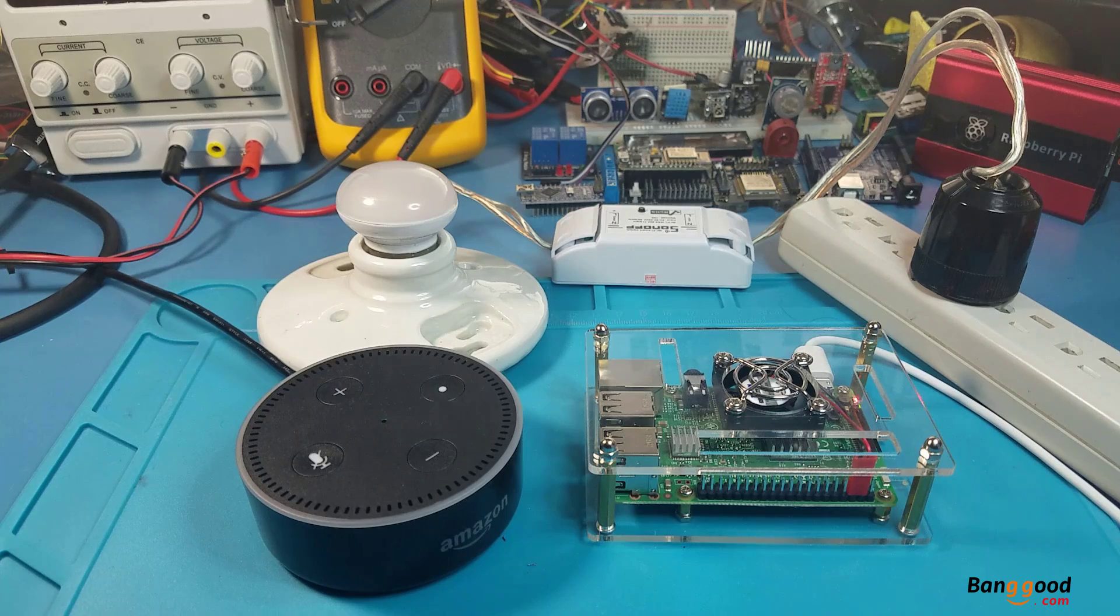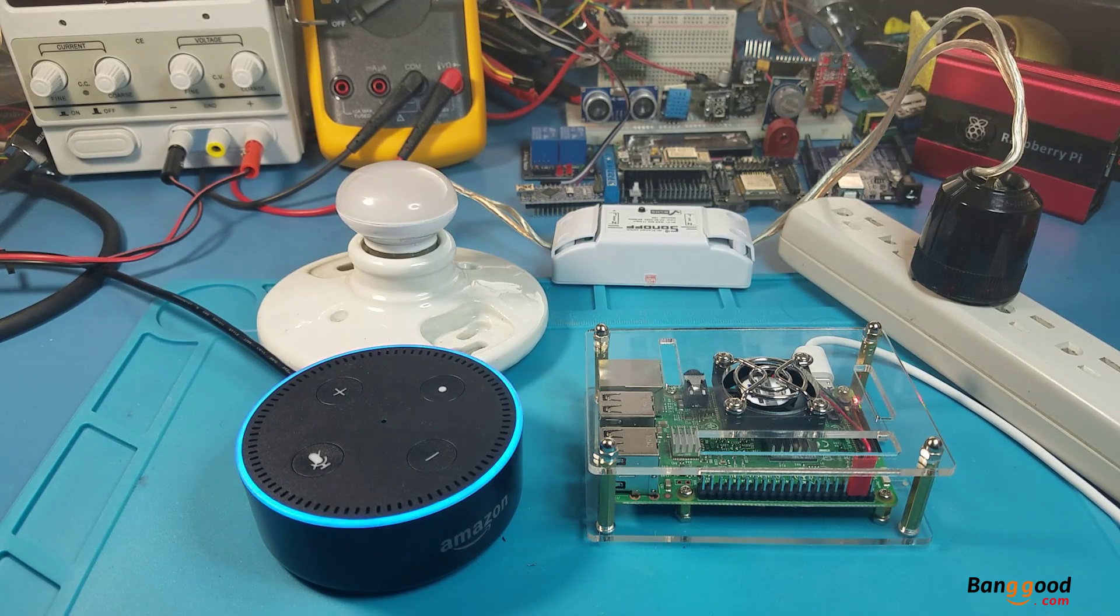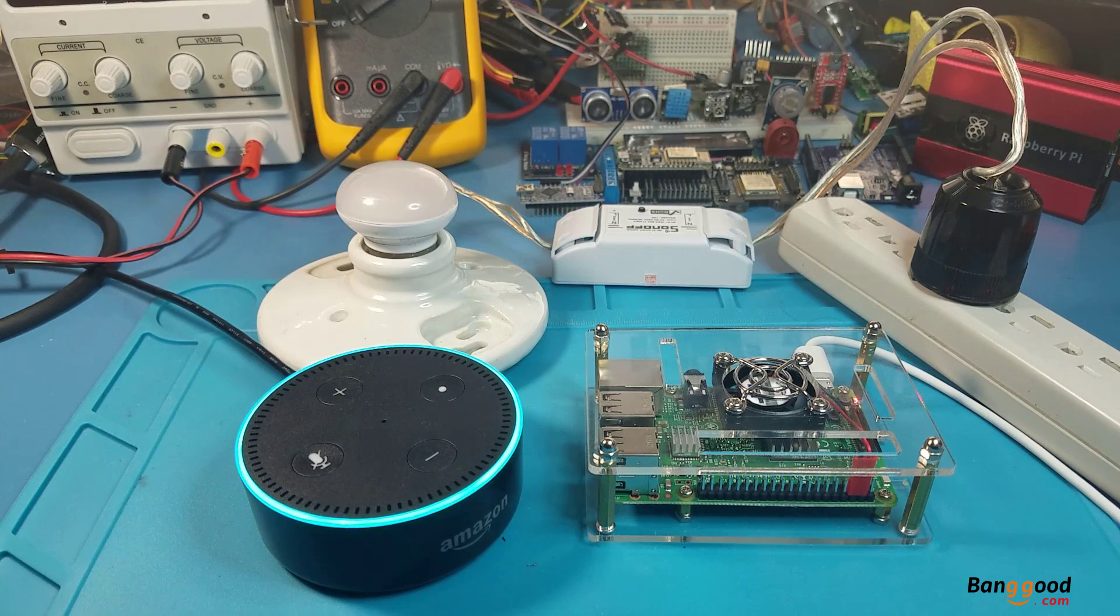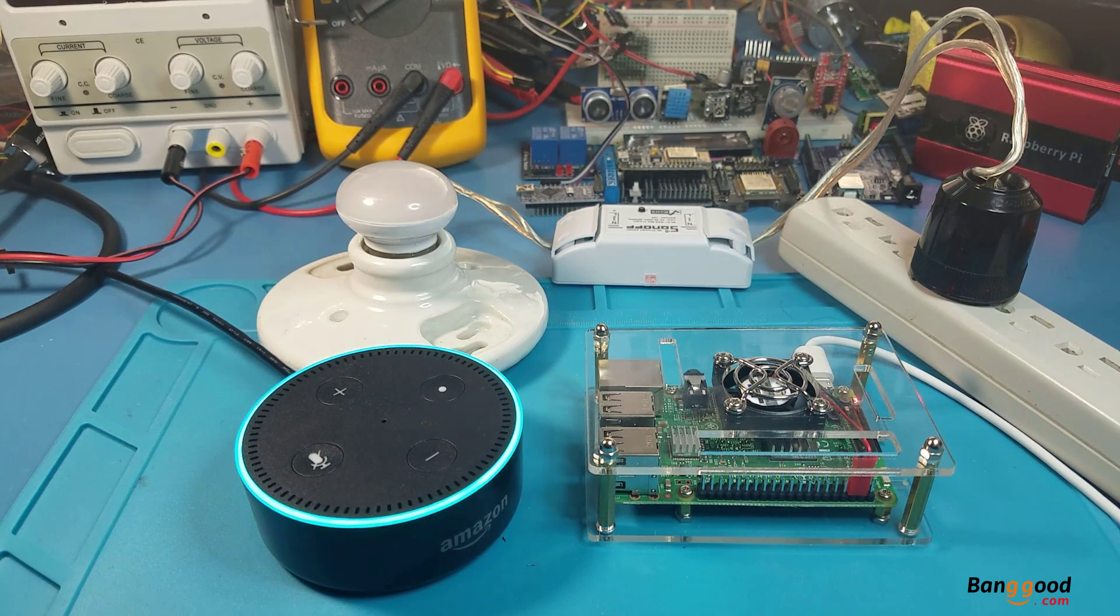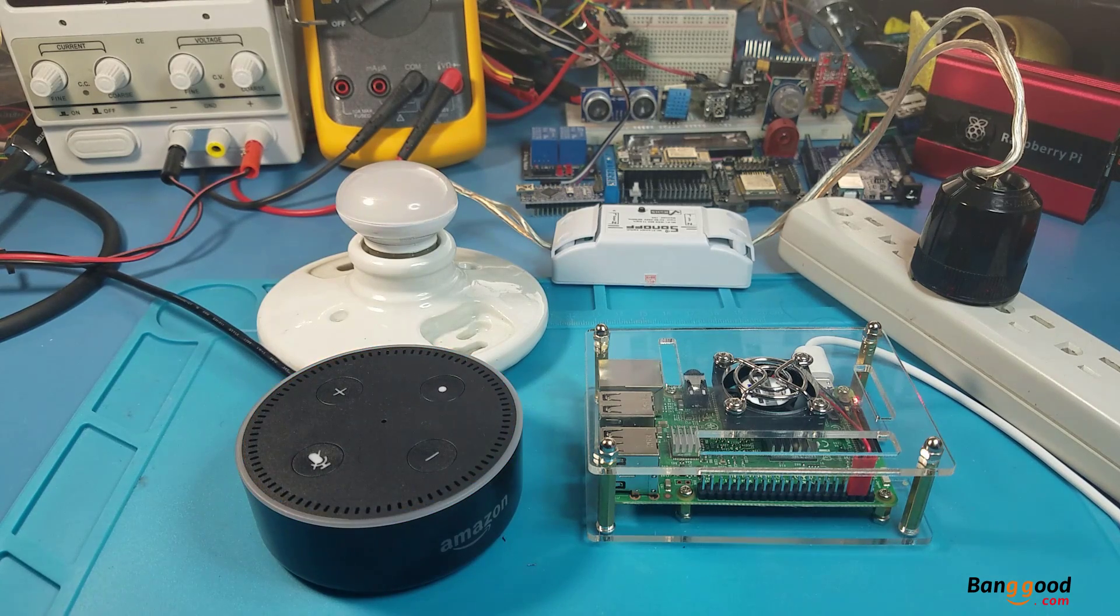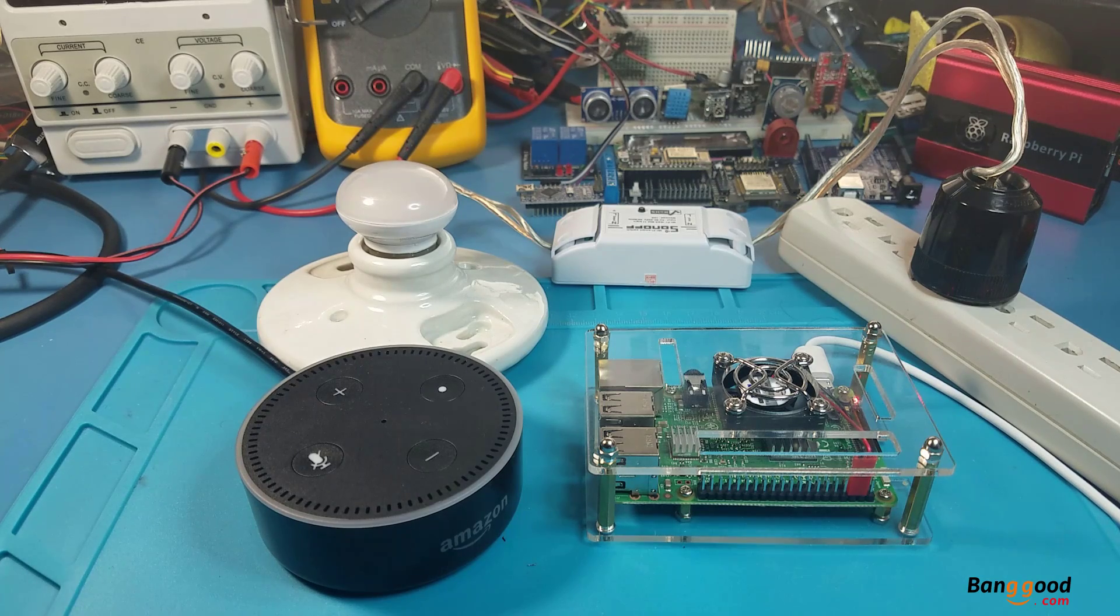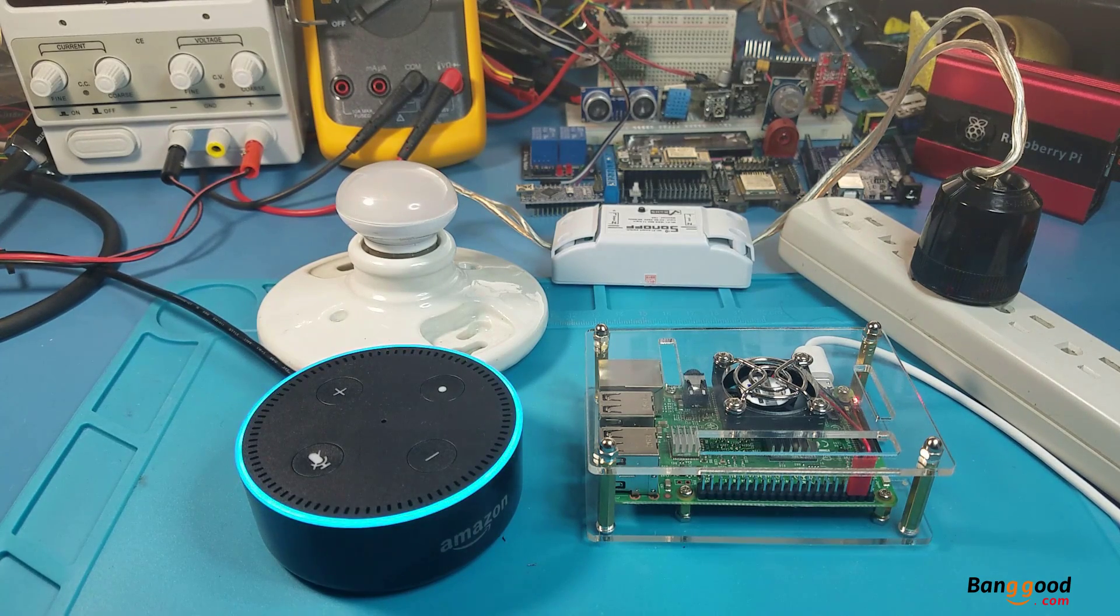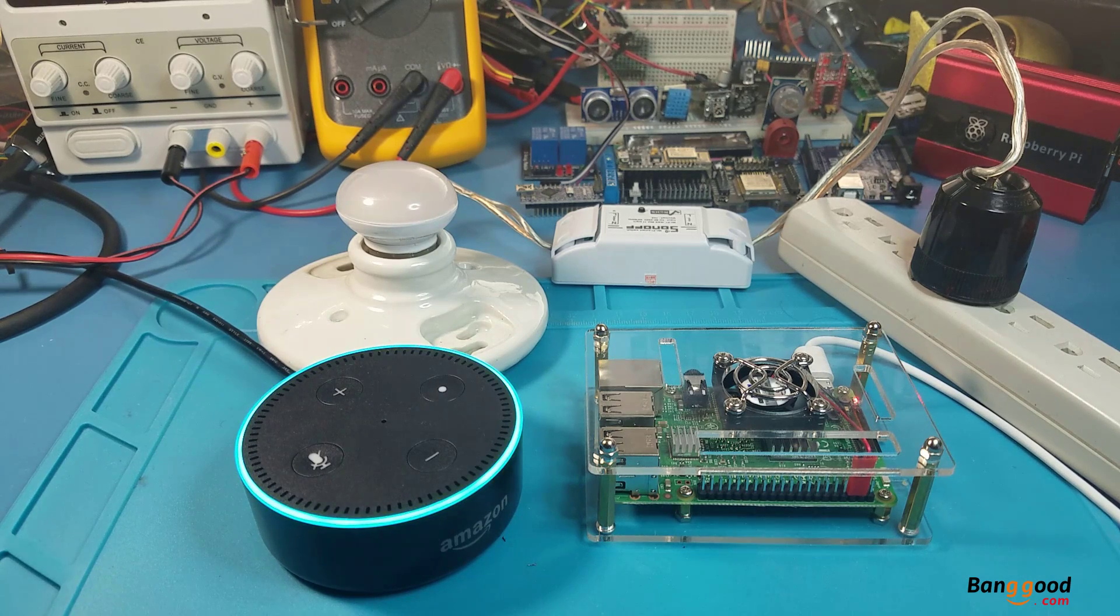Alexa, discover devices. Starting discovery, this will take up to 20 seconds. If you haven't already, please enable the smart home skill for your smart device from the Alexa app. I found one new plug called demo light. To control it, say turn off demo light.